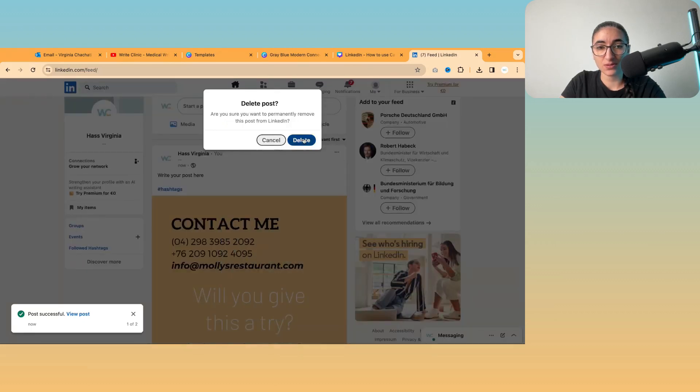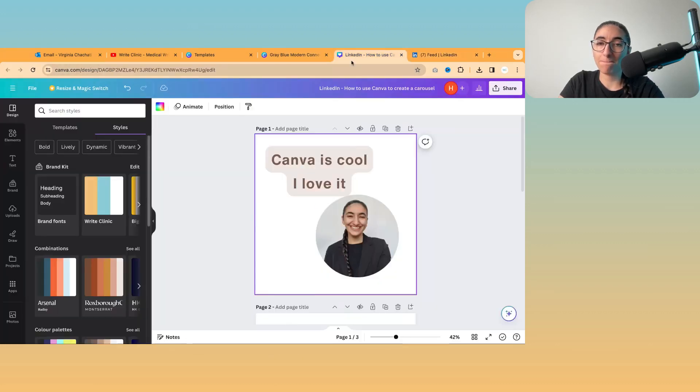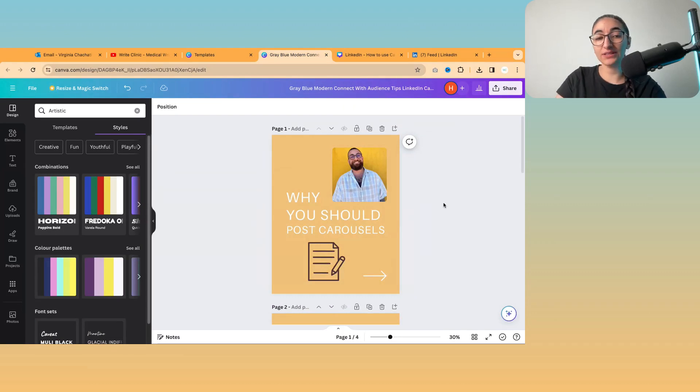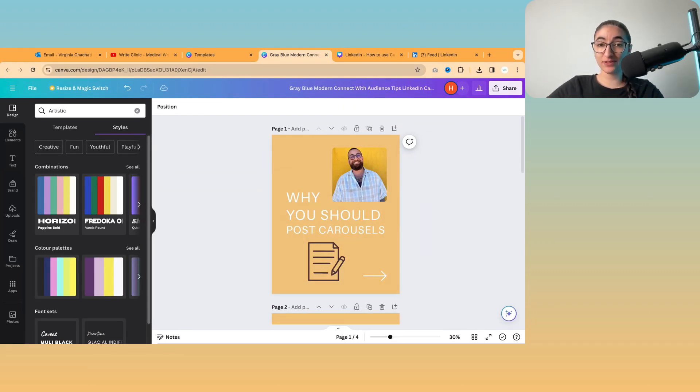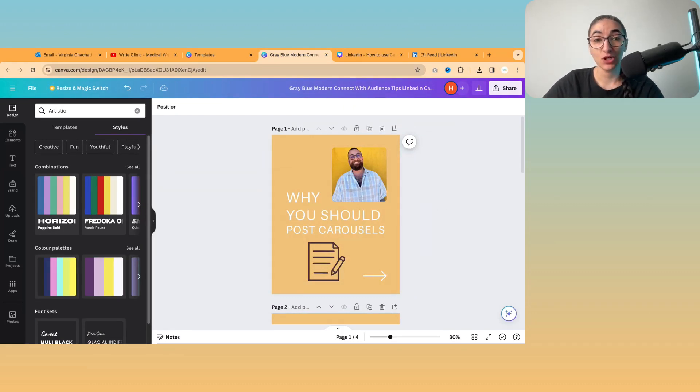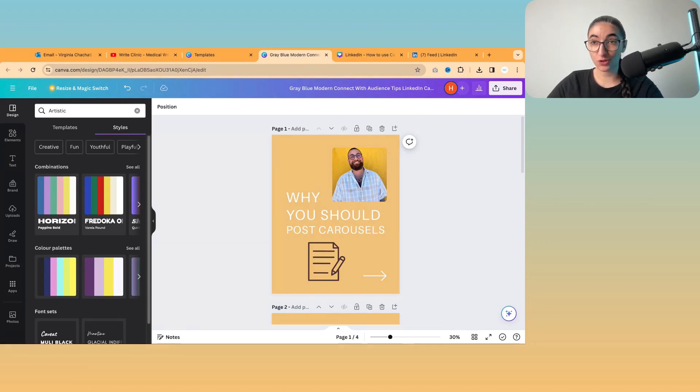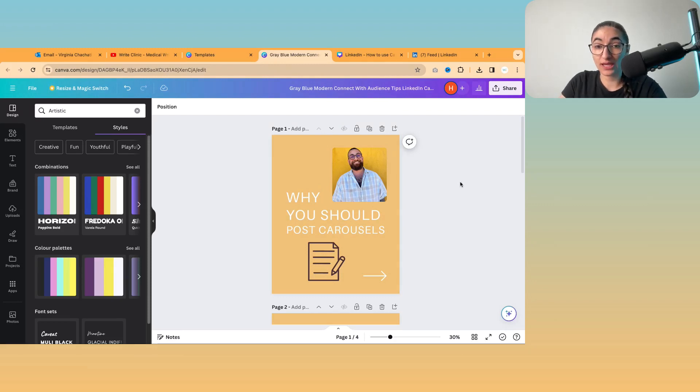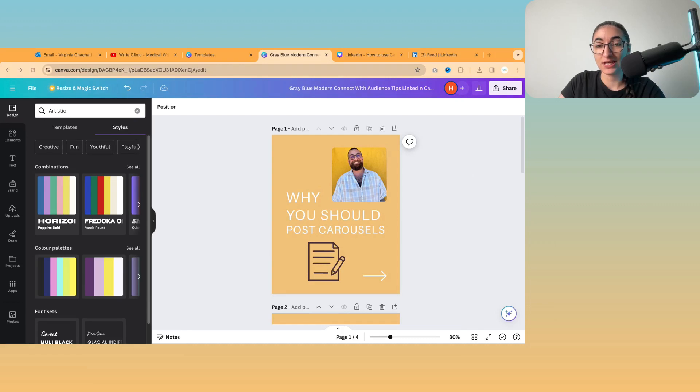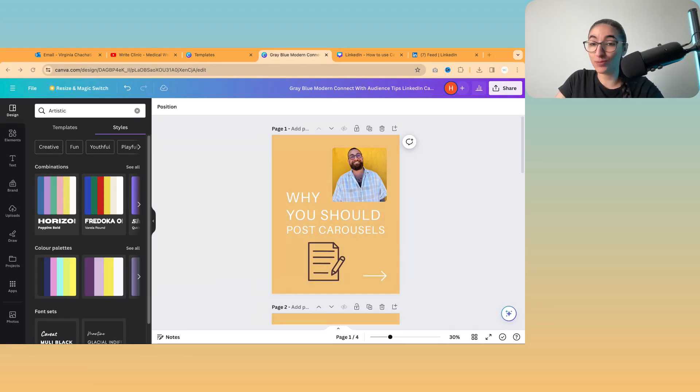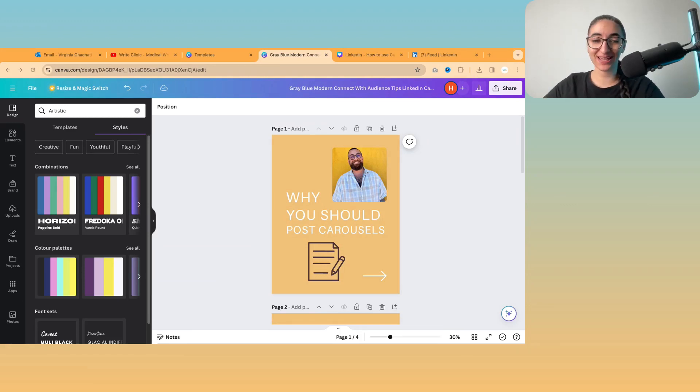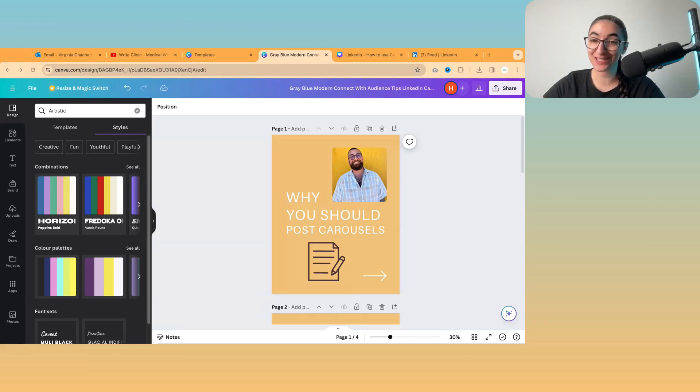So I hope you have found this tutorial helpful and I will be creating another video to show you how to create animations and things, and also a Canva course for medical writers to help you create other things that might be more exciting than a carousel, maybe like a video or some kind of animation like a gif. So I hope you look forward to that and I will see you in the next video. Bye.